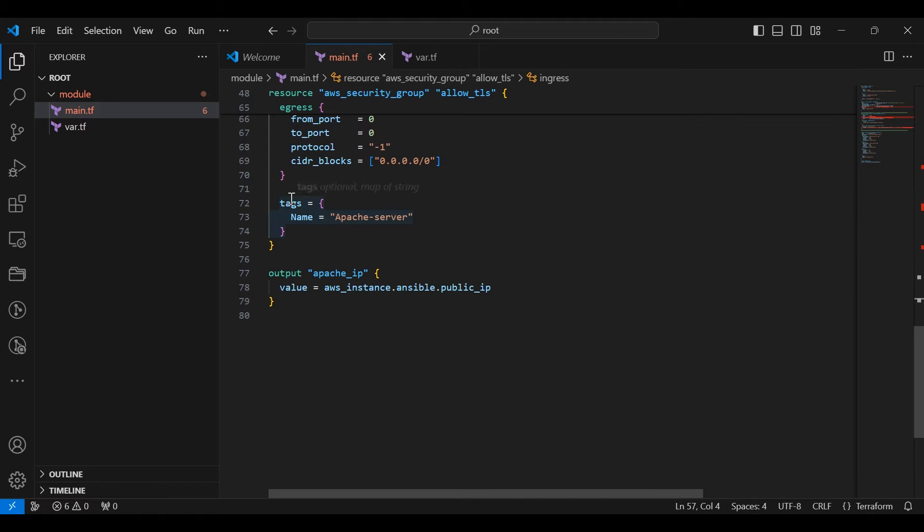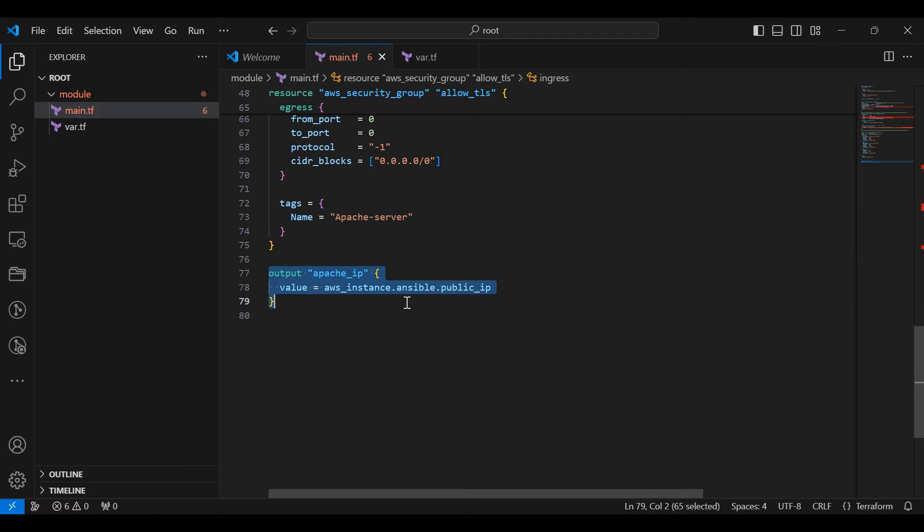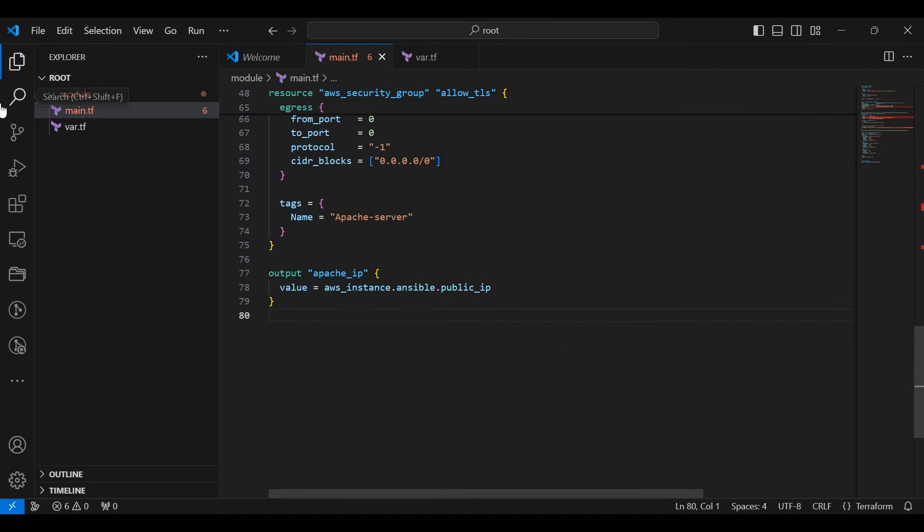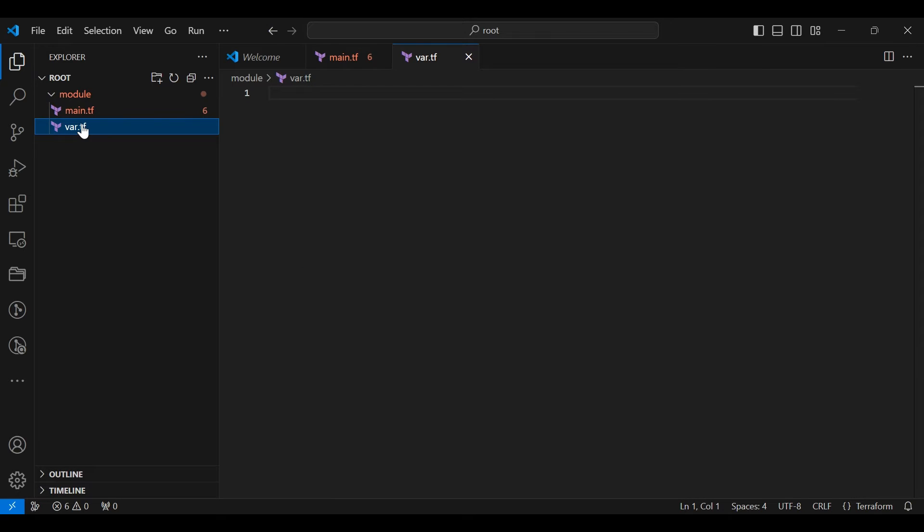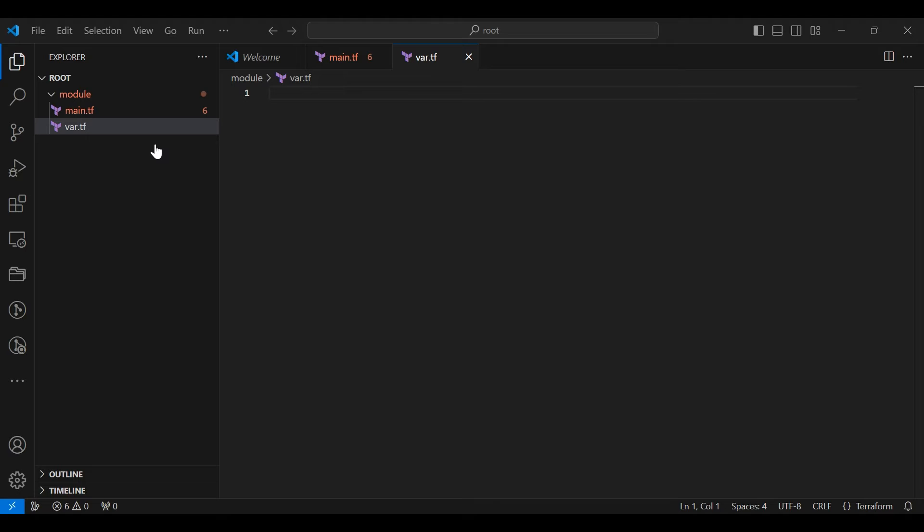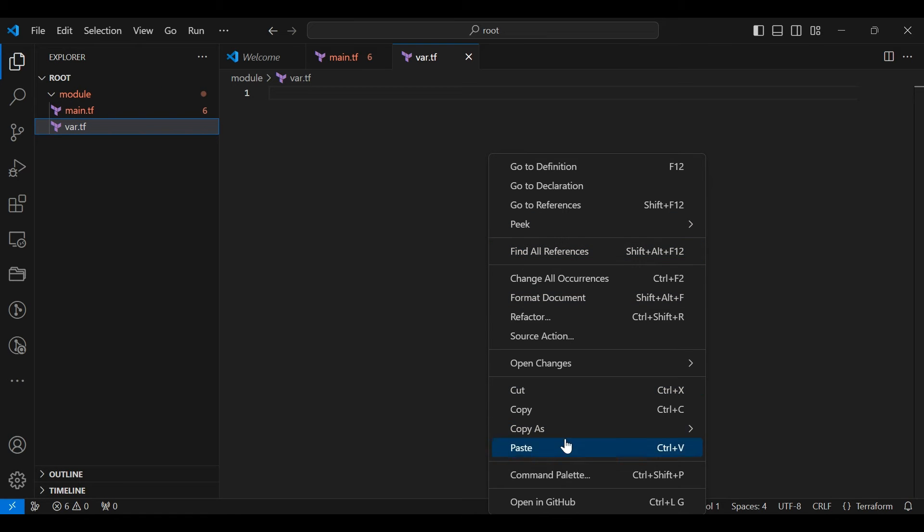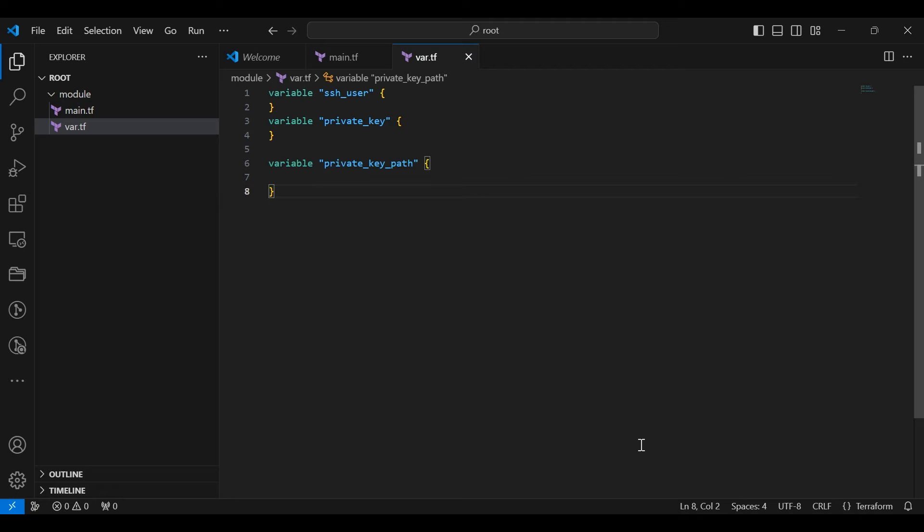This is a name for an instance I am given. This block defines an output variable named Apache server which provides the public IP address of the AWS instance. Now go to the var.tf file. Add the given scripts to the var.tf file. We have mentioned the variables that we declare in the above code.